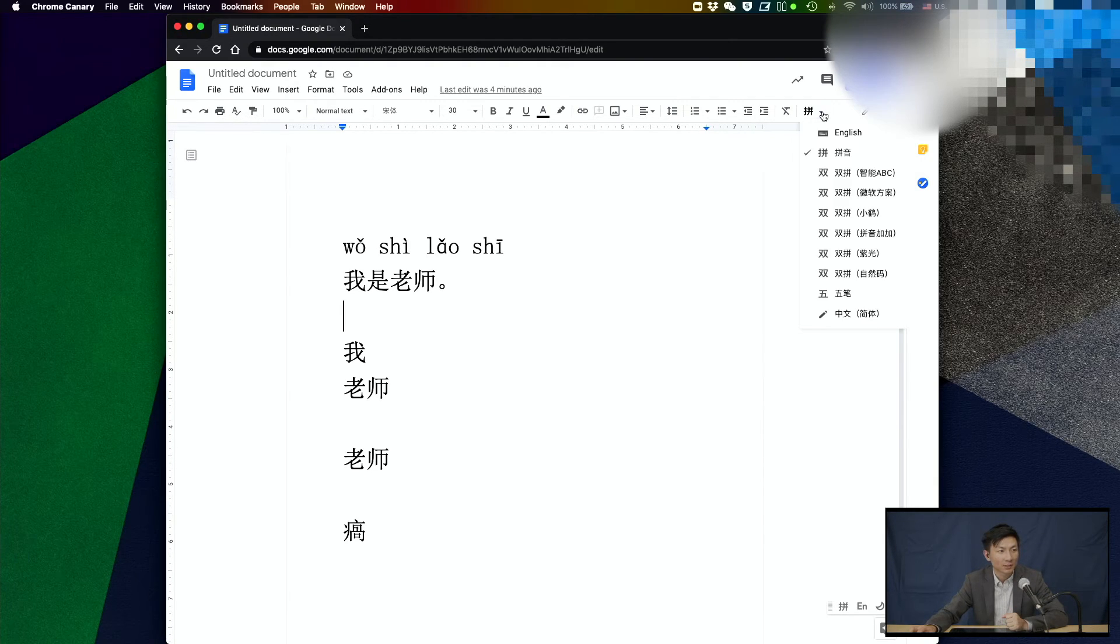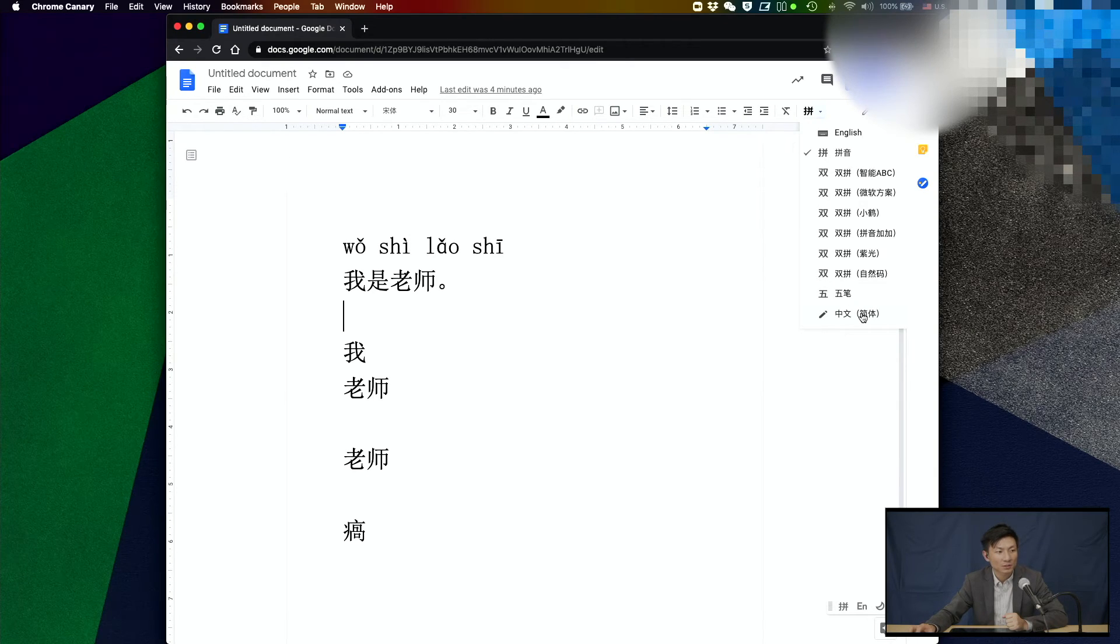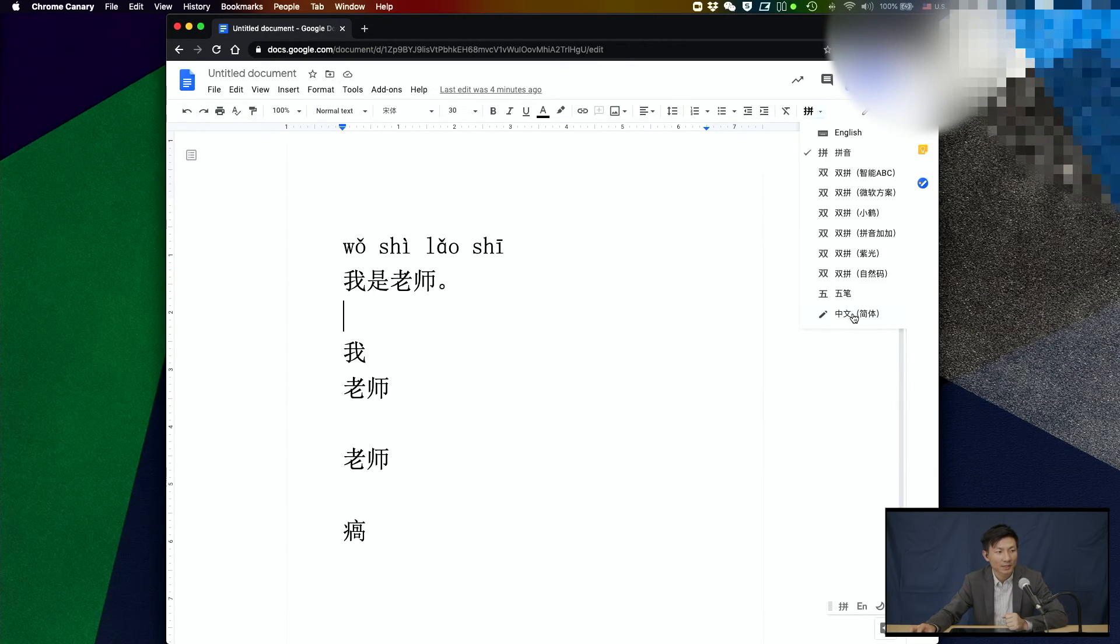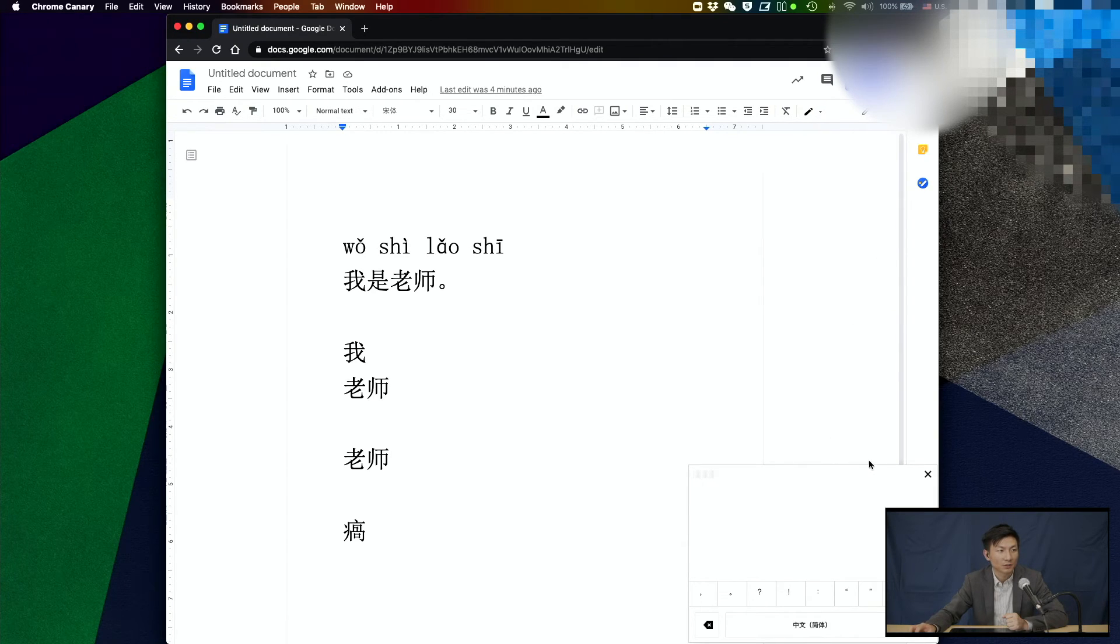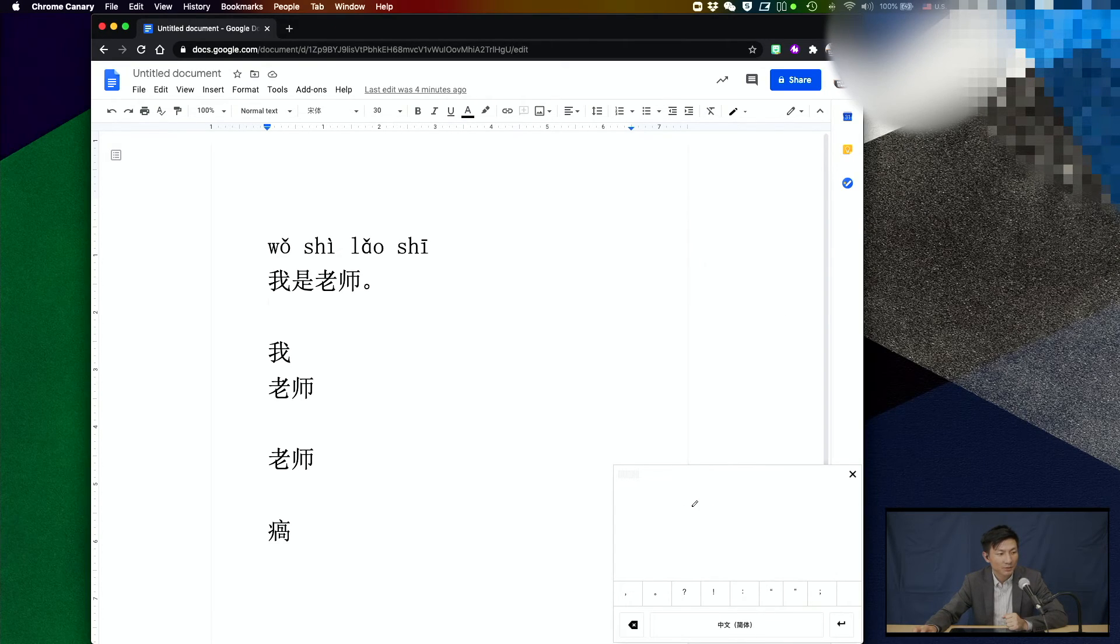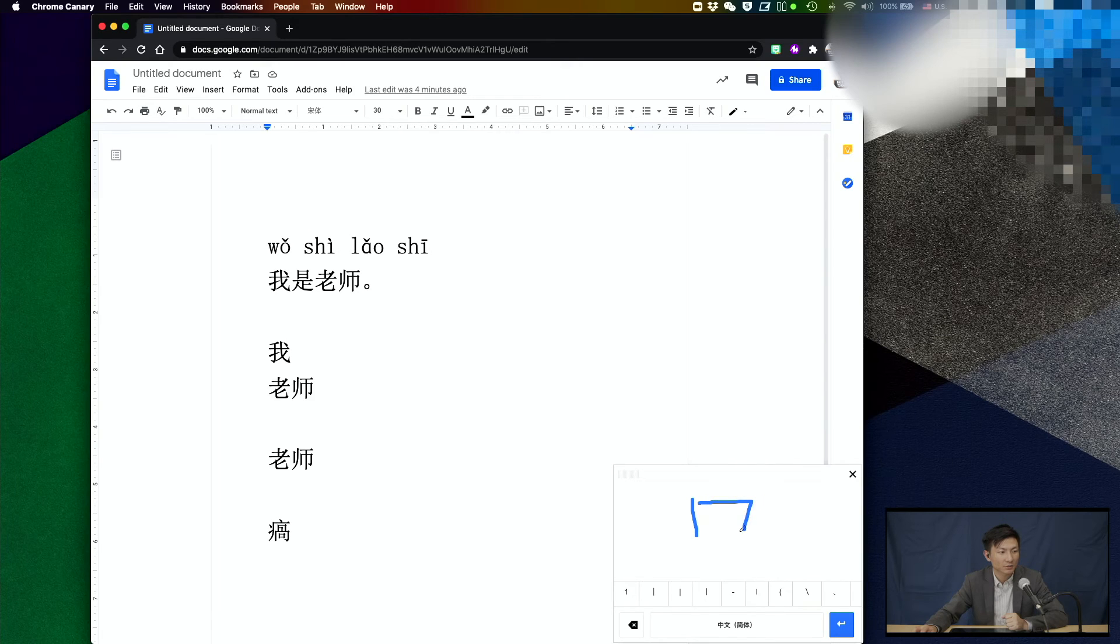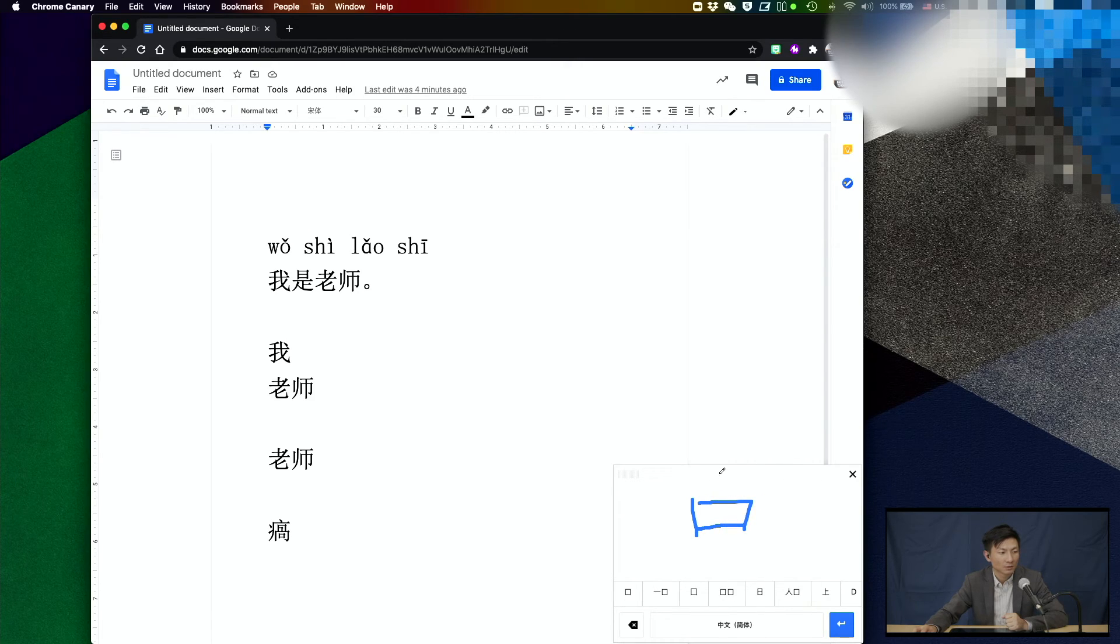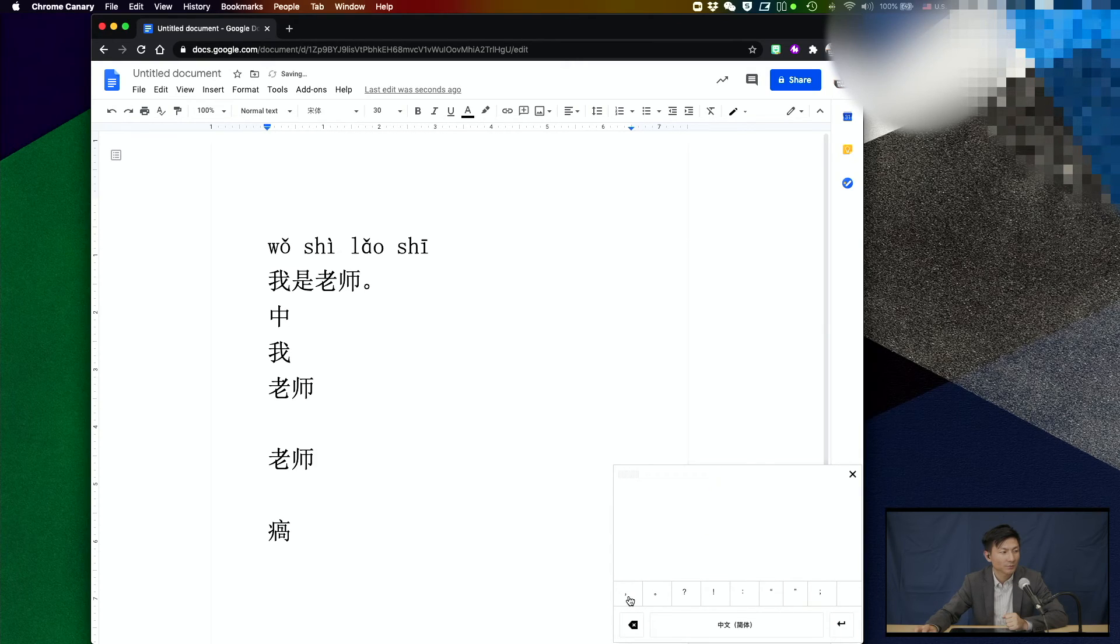If you click on the drop down menu next to the input tools and the last one you select is going to activate the input for handwriting. So in this box here, we can use our mouse to write down the characters. After writing 中, you can click on this one.